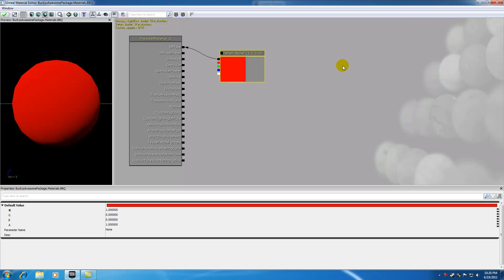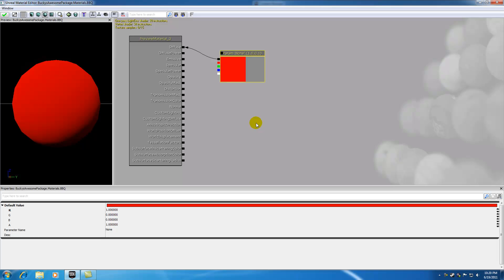So again, a very basic material using a parameter list. And what we're going to be doing eventually is in matinee, we're going to be editing these parameters of this list. So if we change 1 to 0, and we turn green from 0 to 1, then this material is going to turn from red to green. So that's what we're going to be basically doing.